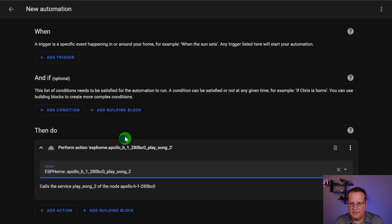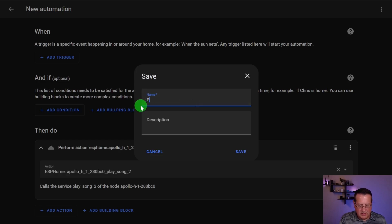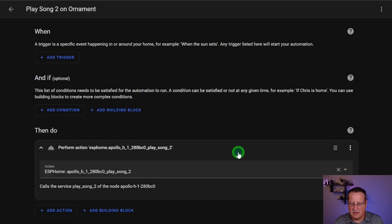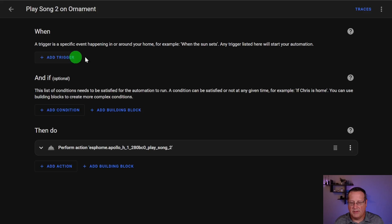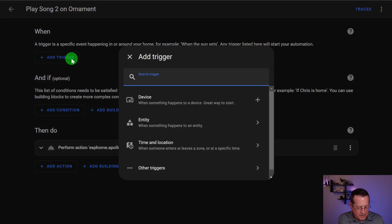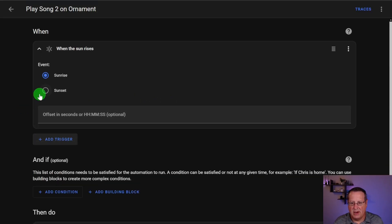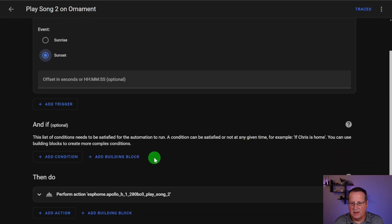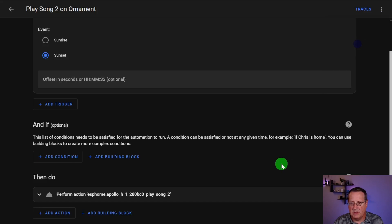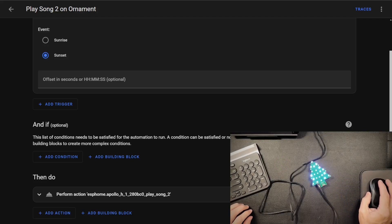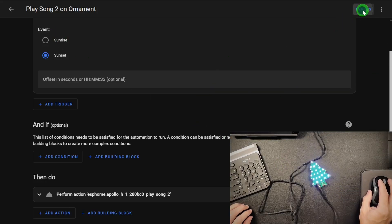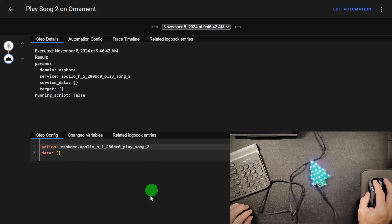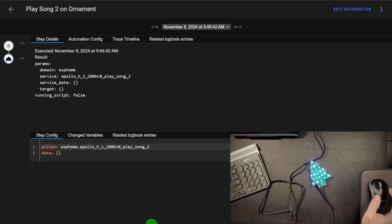I'm just going to do an action here. And that action is going to be to perform action. And it's going to be Apollo H1. And we're going to play, let's play song two. And then I'm going to save it and say play song two on ornament. Now you could absolutely do a trigger of any kind here. You could add something like at sunset, play that song or whatever. So if we did that, it's just random. You could do it at a certain time, whatever, at sunset. Then you want to play that. So save that. And then if I want to run the automation, I can do that. And then you'll see now that it's done something. So I basically ran the automation and you can see that up here that I called it and it ran that play song two with this stuff. So it is possible to do all kinds of automations with this.